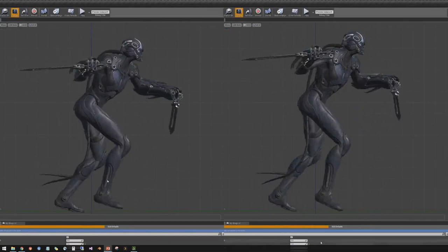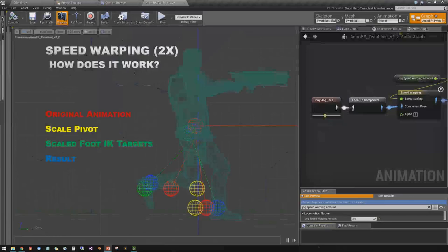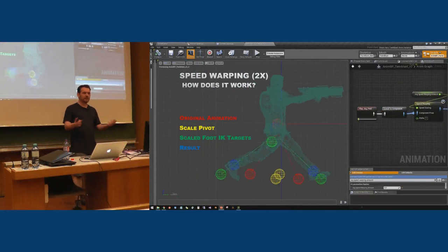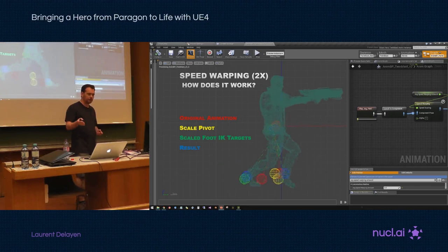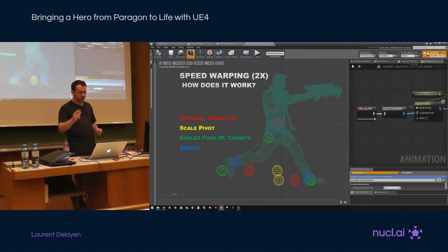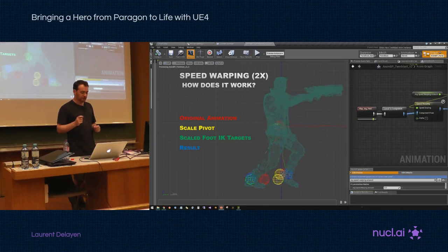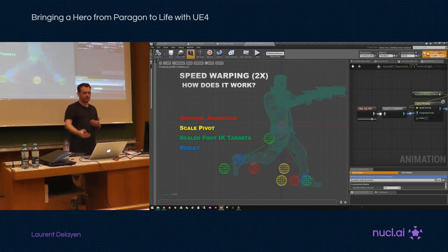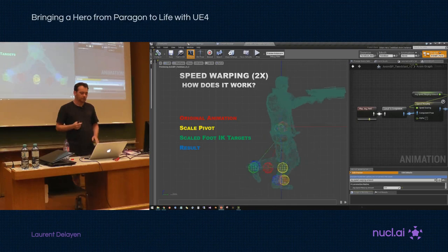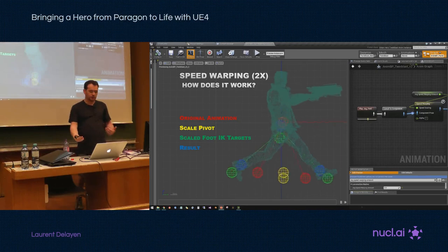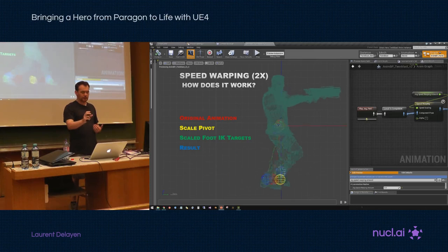How does speed warping work? We still use the IK feet targets and we just push them away from or closer to the character. For 2x scaling, the red markers show the original animation and the green markers are the IK targets — the green marker is exactly twice the distance of the original. If we just did that we'd overextend and stretch the legs, which we never want. So we allow compression of the leg but never any extension or stretching. To avoid reduced foot contact with the ground, we put the pelvis on a spring and lower it closer to the ground — the green marker for the pelvis is our target, and with the spring we try to get close, and it's something we can fine-tune.